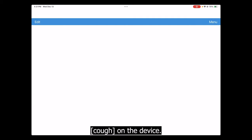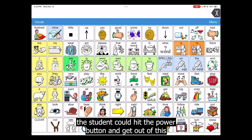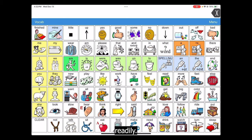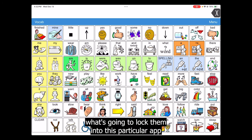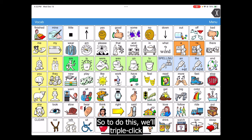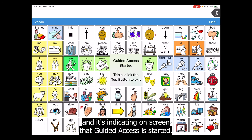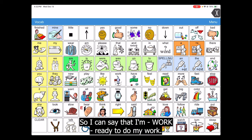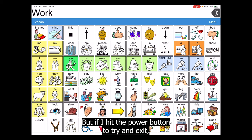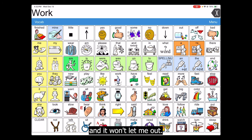Here I've launched LAMP, the communication app. But the student could hit the power button and get out of this readily, so Guided Access is what's going to lock them into this particular app — they'll stay here until we enter in that code. To do this, triple-click the button we just set up. It indicates on screen that Guided Access has started. If the power button is pressed to try and exit, it tells you that Guided Access is enabled and won't let you out.